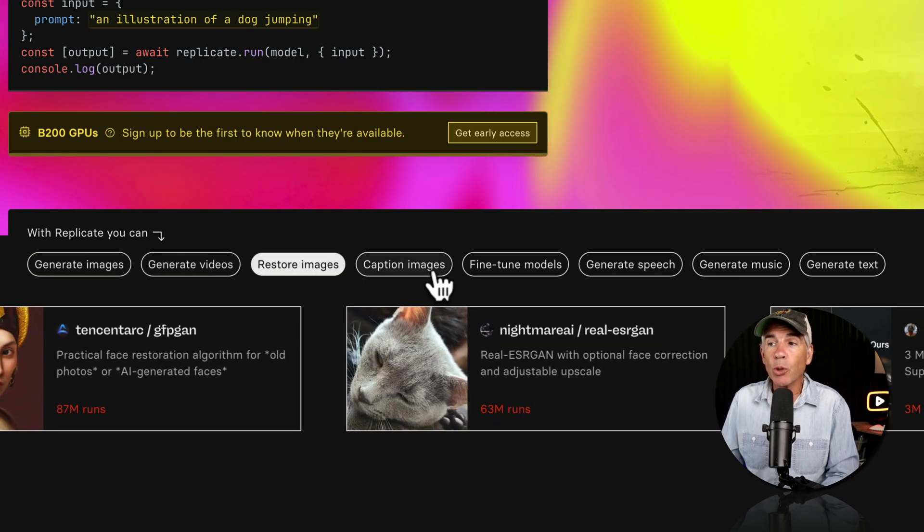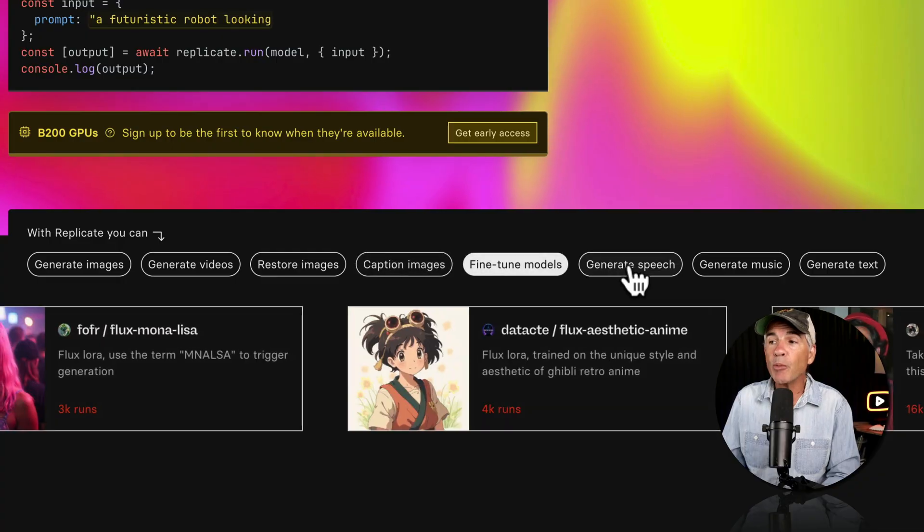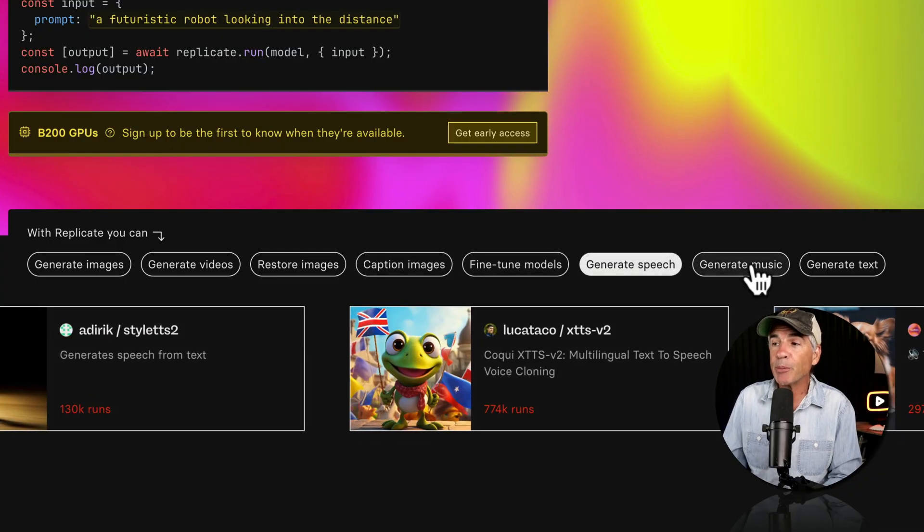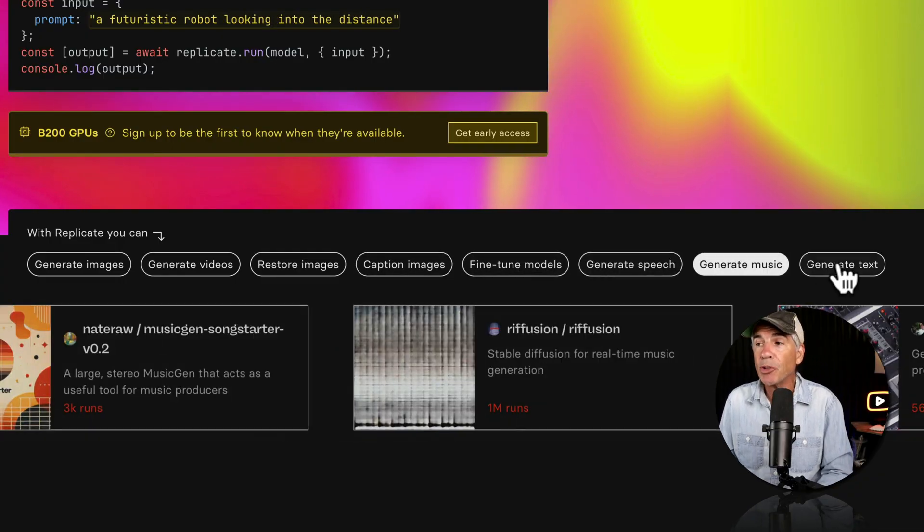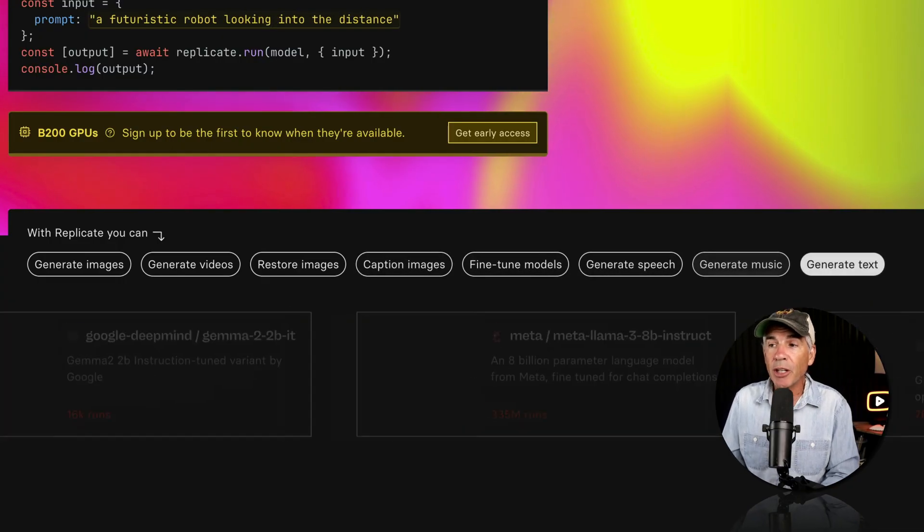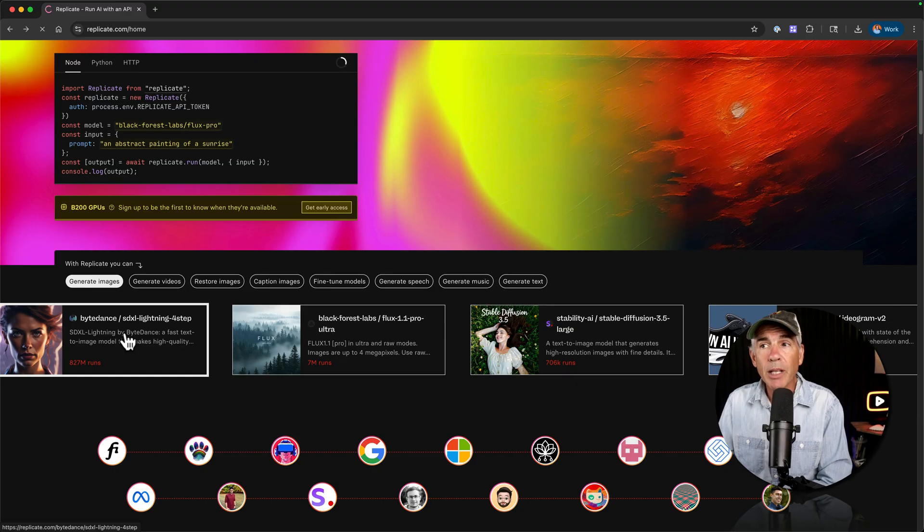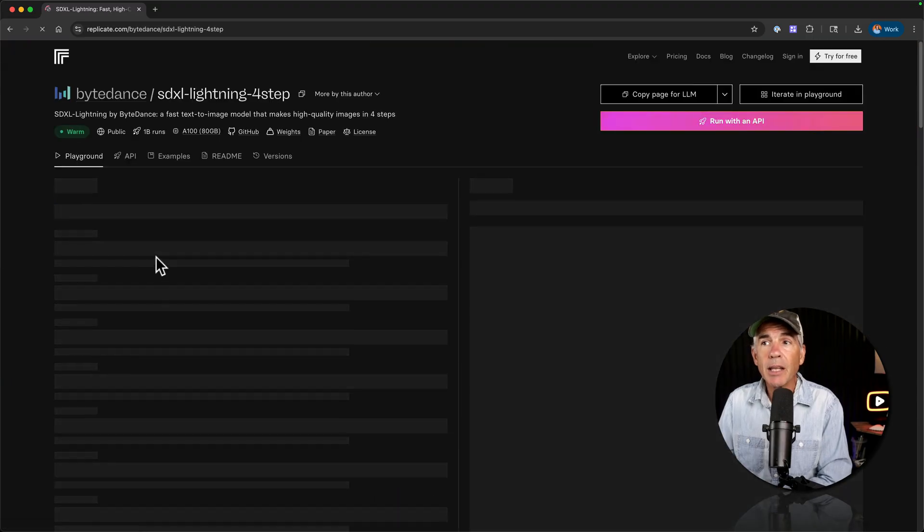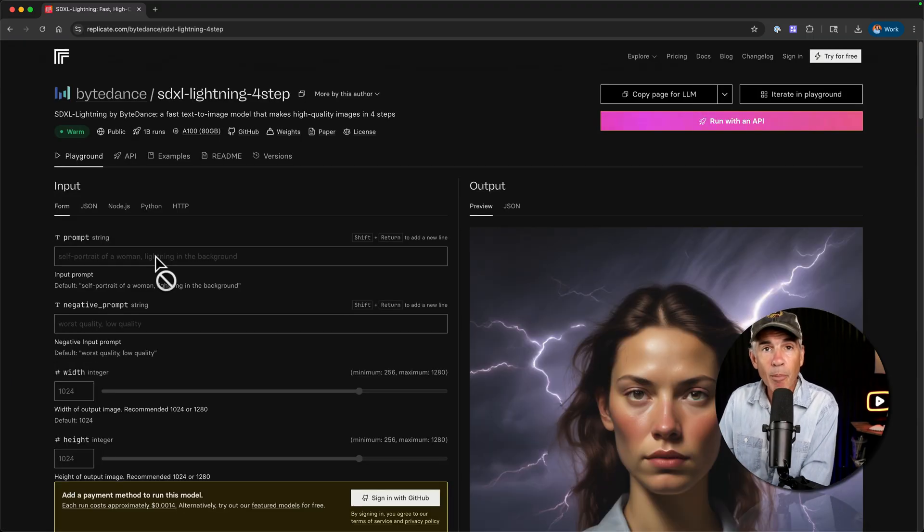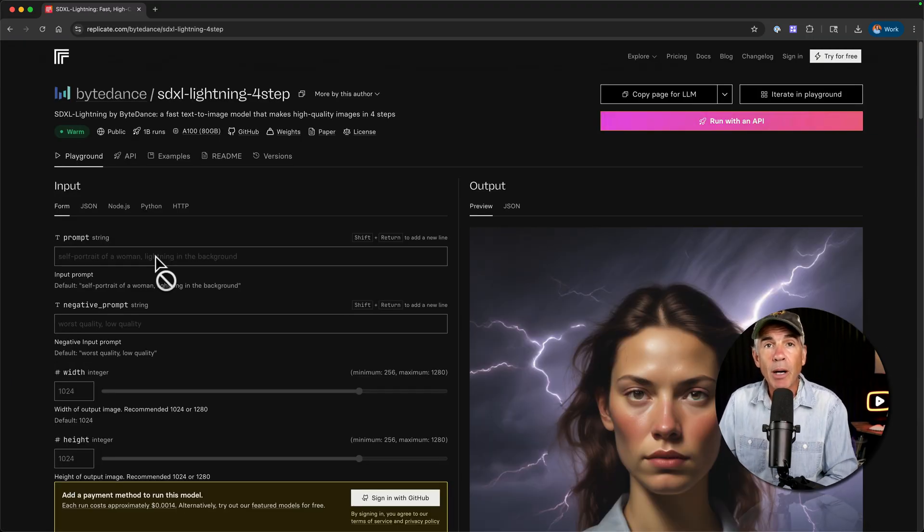restore, caption, fine-tune models, generate speech, generate music, generate text. And when you try one of these, this is a model. That is all that the models are referring to.